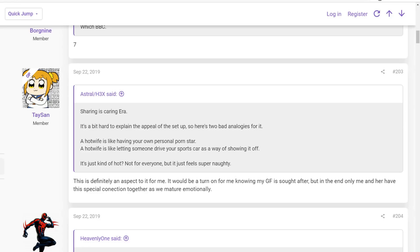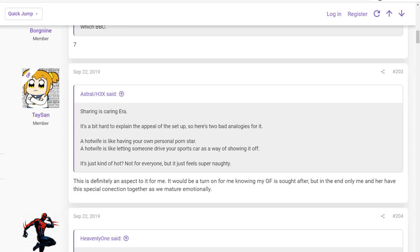And we have this hot take with a response from the original poster. Sharing is caring. It's a bit hard to explain the appeal of the setup, so here's two bad analogies for it. Hot wife is like having your own personal porn star. Hot wife is like letting someone drive your sports car as a way of showing it off. It's not kind of hot, not for everyone, but just feels super naughty. Watching your loved one be with another person is really sharing is caring, and it's like watching somebody drive your car.